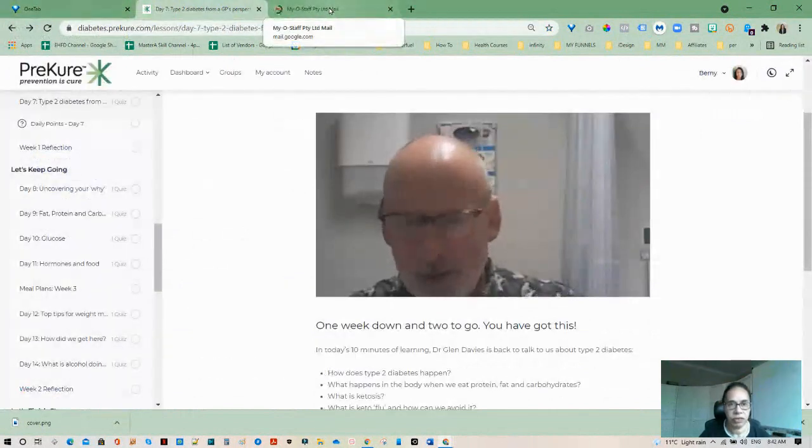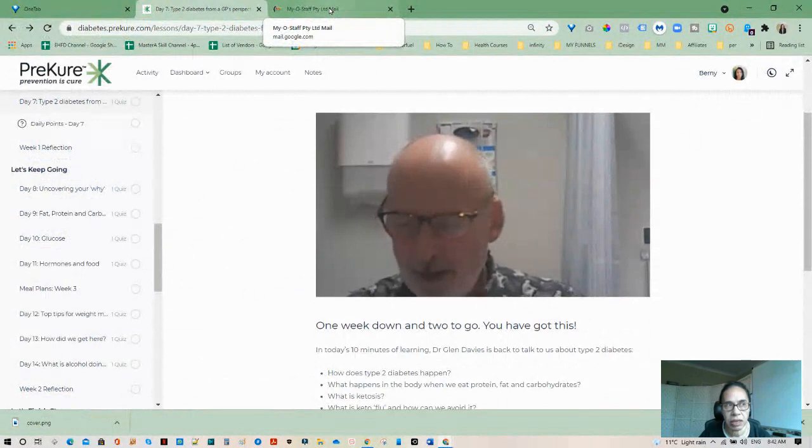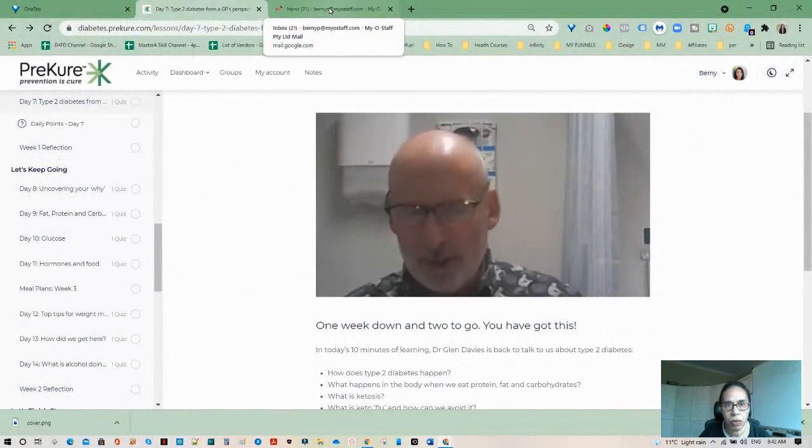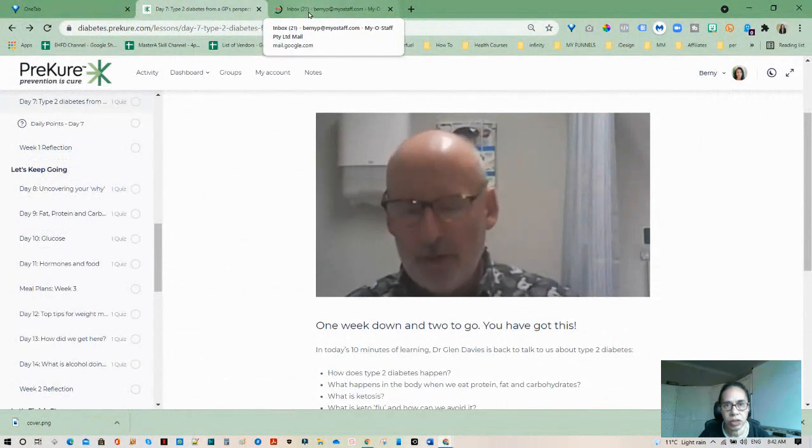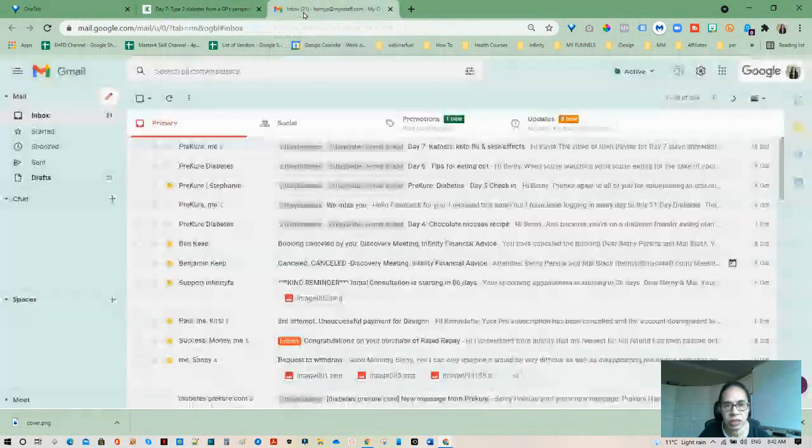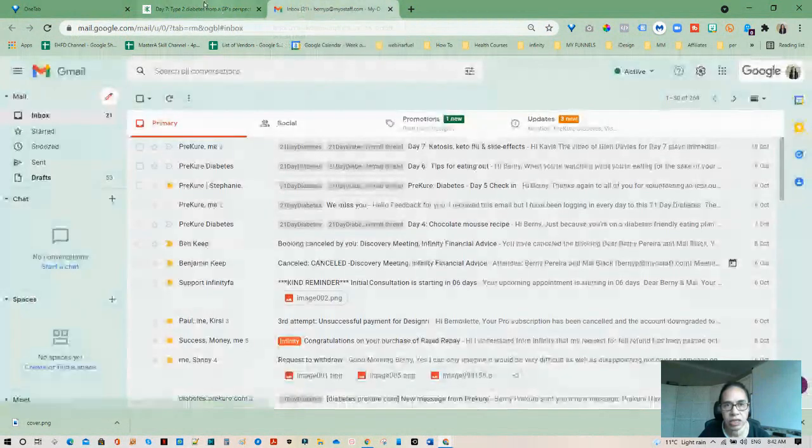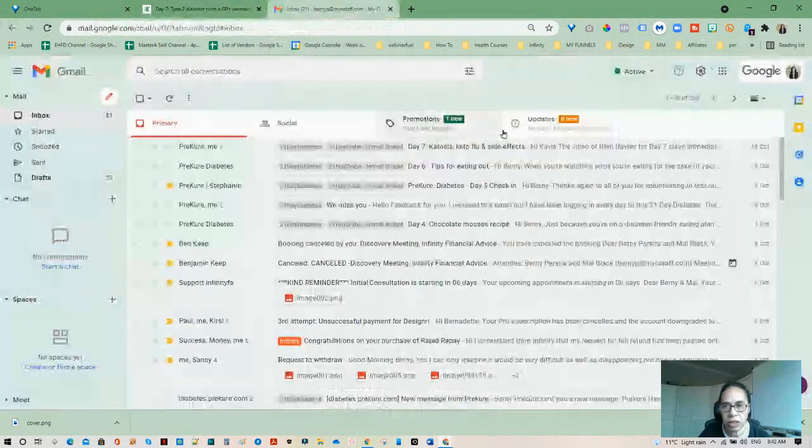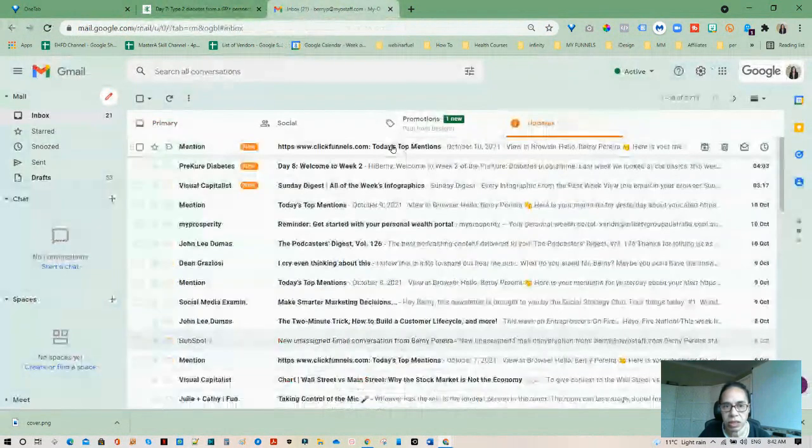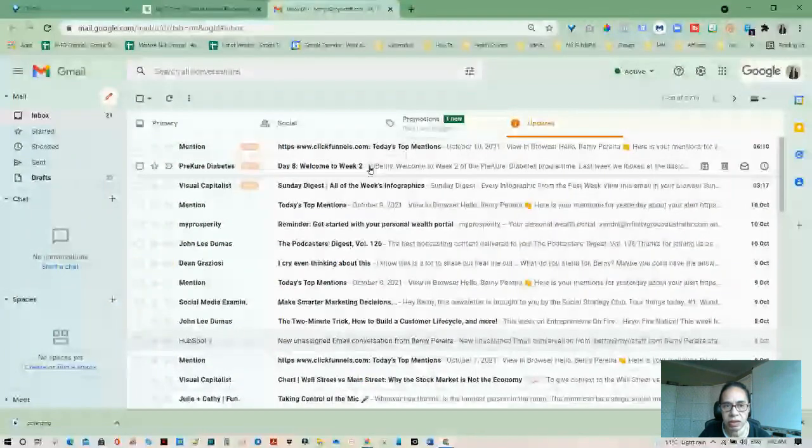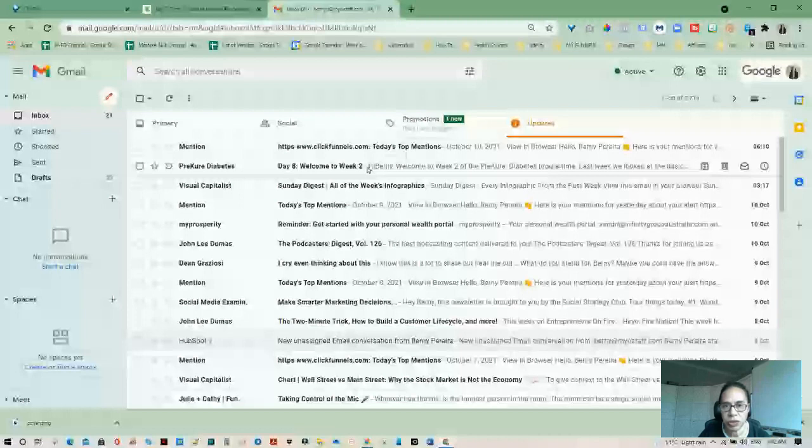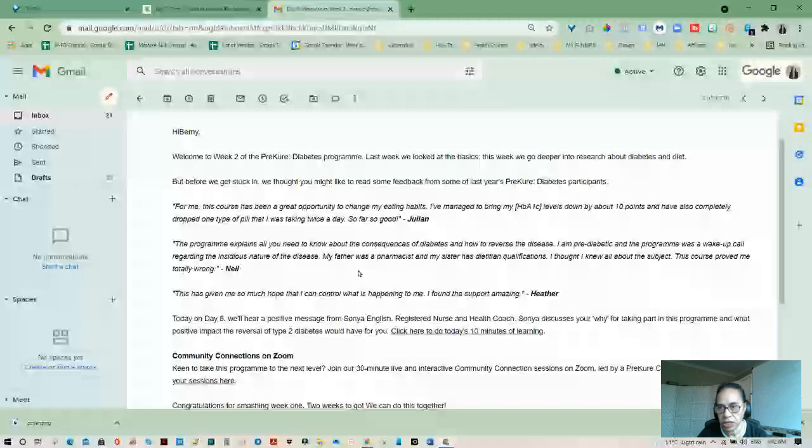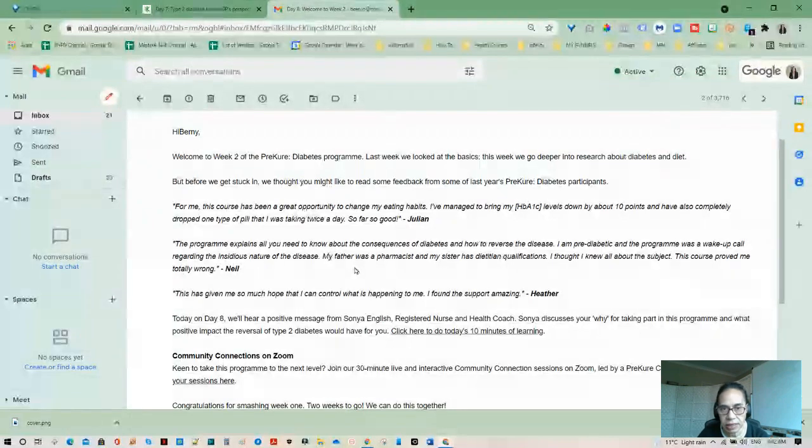No, because it was 21 yesterday, so she isn't. Welcome to day eight. Welcome to week two. Last week we looked at the basics. This week we're going deeper into research about diabetes and diet.